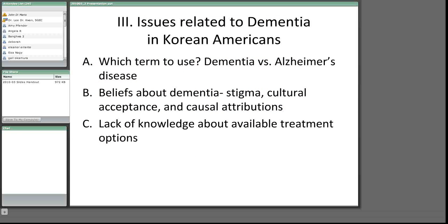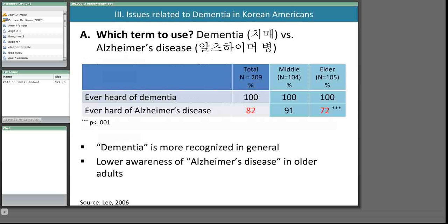In Section 3, I'd like to talk about issues related to dementia when working with Korean American populations, including selecting appropriate terms and beliefs about dementia. Regarding which term to use: both dementia and Alzheimer's disease are used interchangeably in research and practice. Practitioners often ask which term is more appropriate or recognizable in the Korean American population. Research findings can help you choose the right term depending on purpose, work setting, and population served.